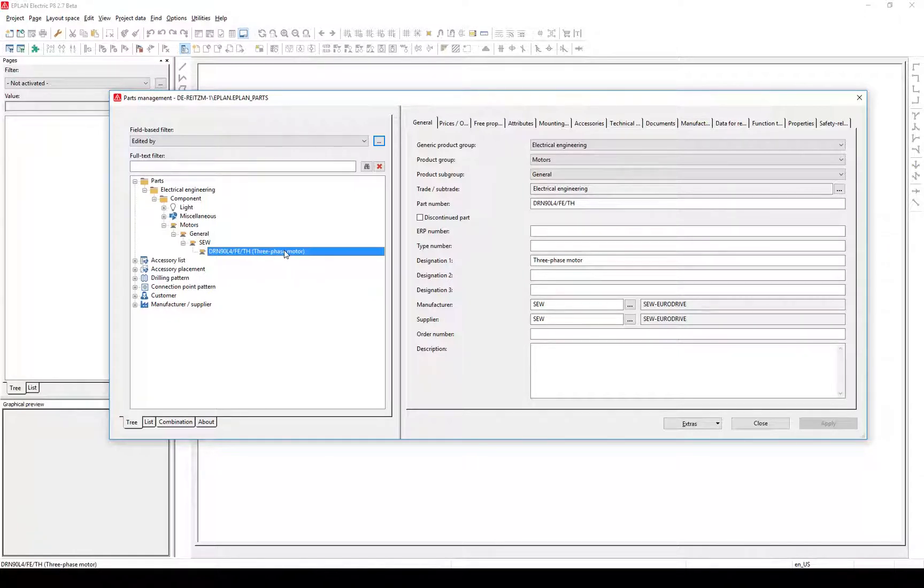Since version 2.7, we can configure the representation of the view of the tree and display several properties. Let's add the last modification date directly behind the description.